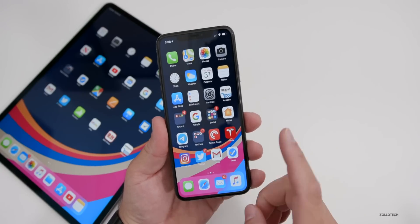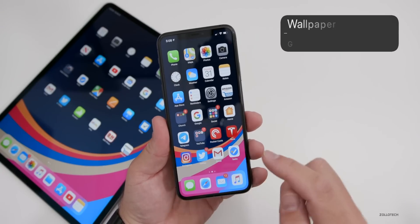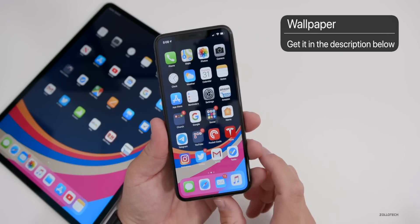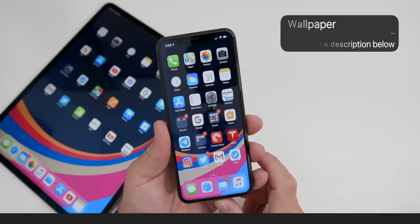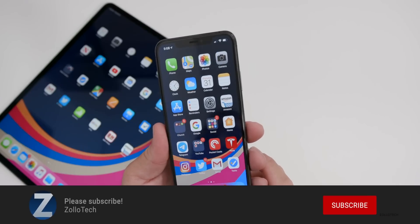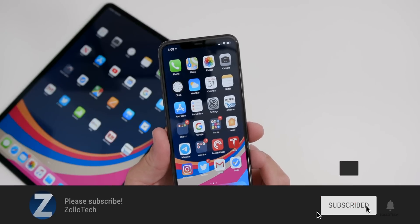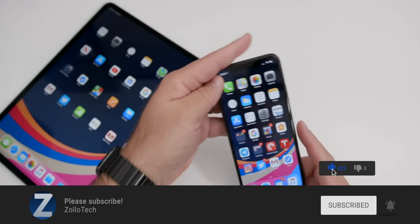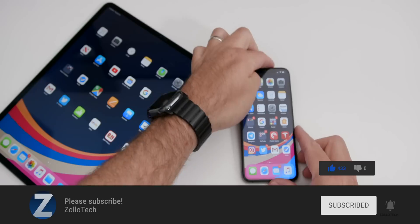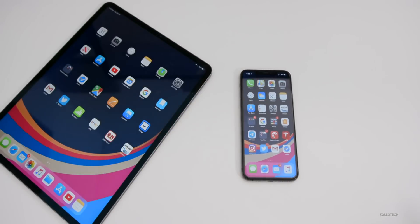Let me know your thoughts about it in the comments below. I'll link this wallpaper in the description as I always do. If you haven't subscribed already, please subscribe, and if you enjoyed the video, please give it a like. Thanks for watching — this is Aaron, I'll see you next time.